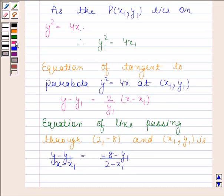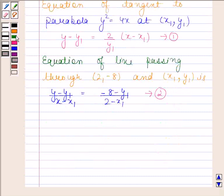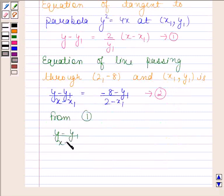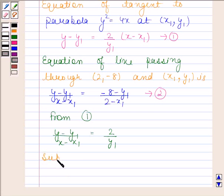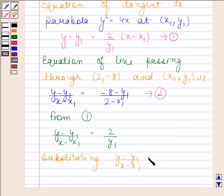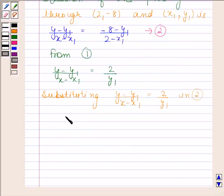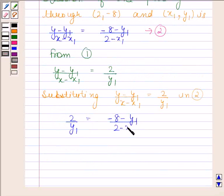Let us name the tangent equation as equation 1 and the line equation as equation 2. From equation 1, we have y minus y₁ divided by x minus x₁ equals to 2 by y₁. Substituting 2 by y₁ in place of that slope into equation 2, we get 2 by y₁ equals to minus 8 minus y₁ divided by 2 minus x₁.